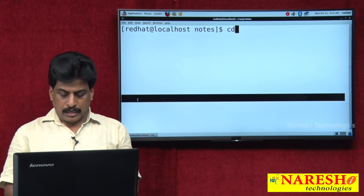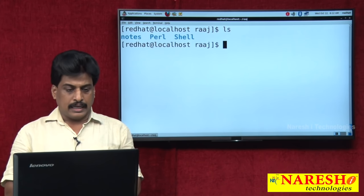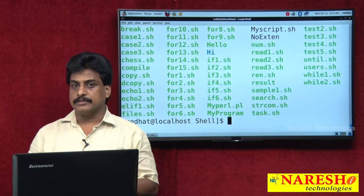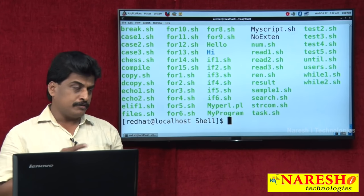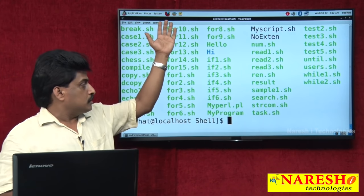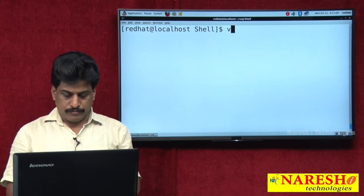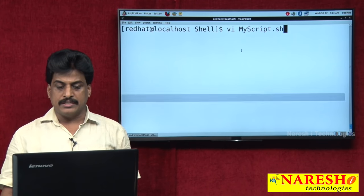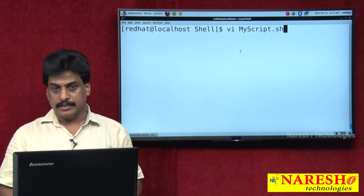Now let's try an example. Using pwd to see the current path, then ls to list files, then cd shell to enter the shell directory. Several shell programming files are already available here. Files with executable permissions appear in green with an asterisk symbol. Now I want to write a new file using vi editor: vi myscript1.sh